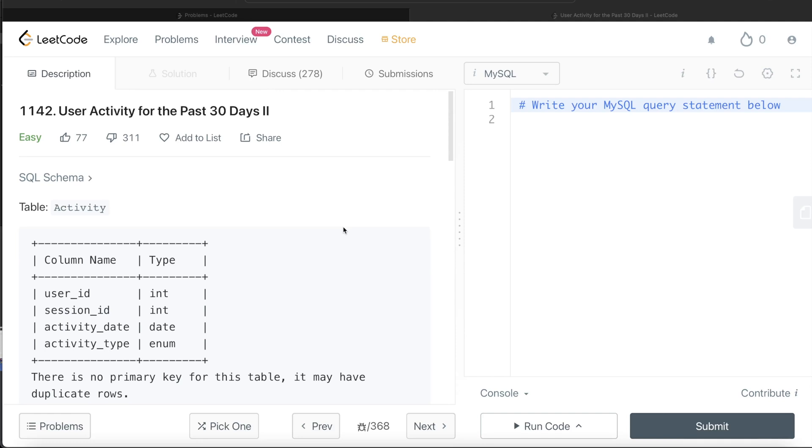Hey guys, welcome back to the channel. To this channel, everyday data science is all about trying to learn different concepts in data science by practicing a lot of questions.